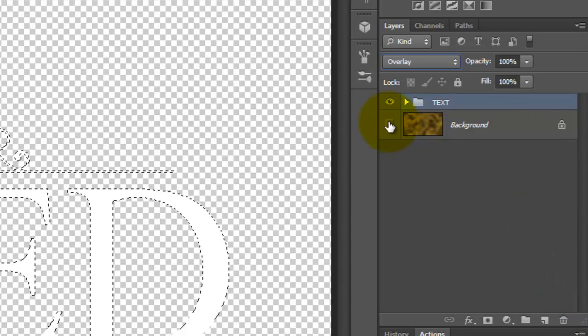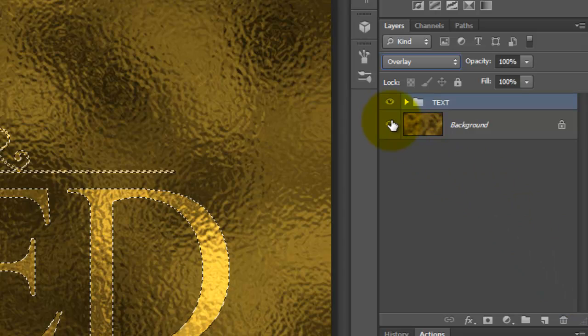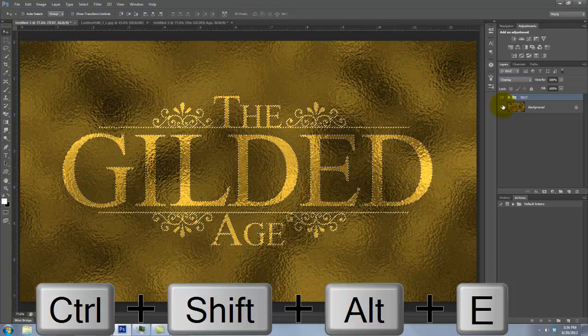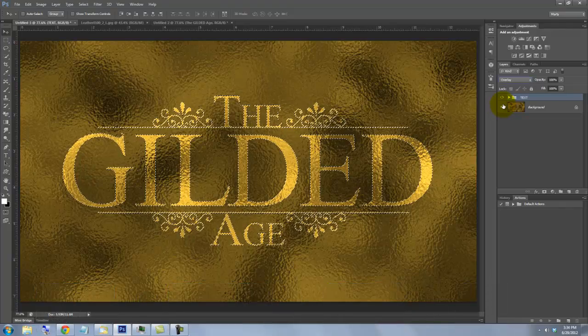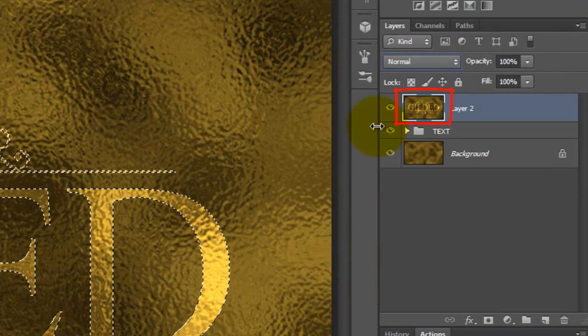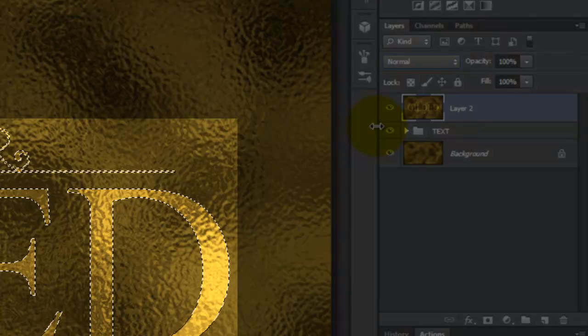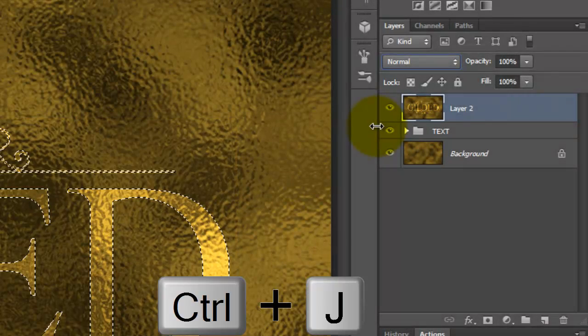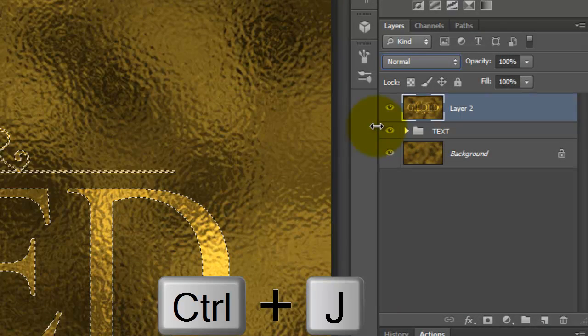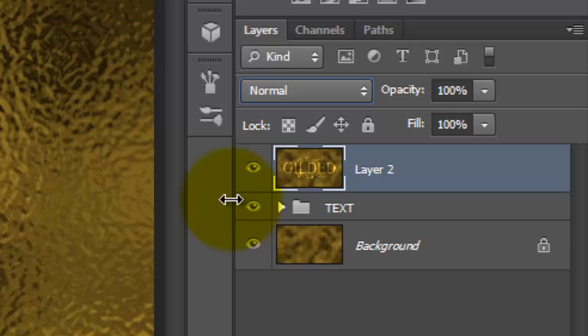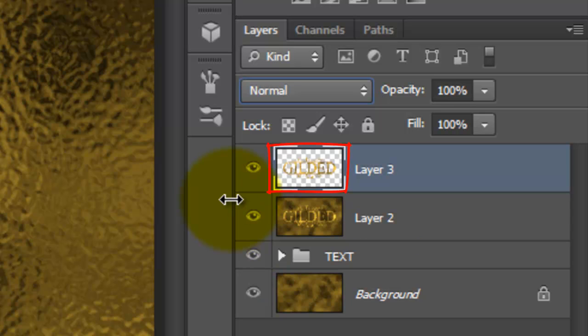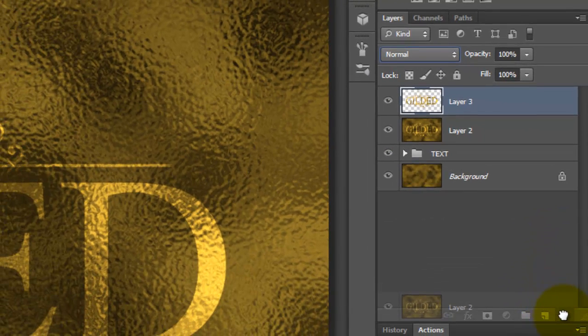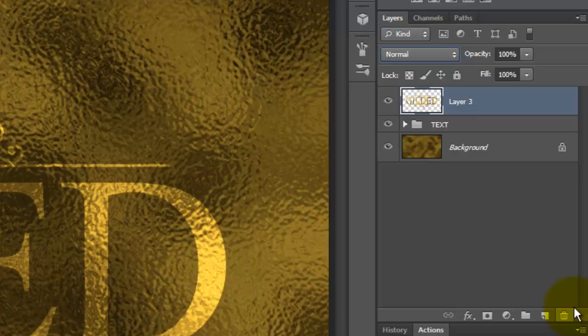Make the background visible again and make a composite snapshot of the entire image. With the selection of the title still active, press Ctrl or Cmd plus J to cut the selection from the image and copy it to its own layer. Now we can trash the composite snapshot since we don't need it anymore.